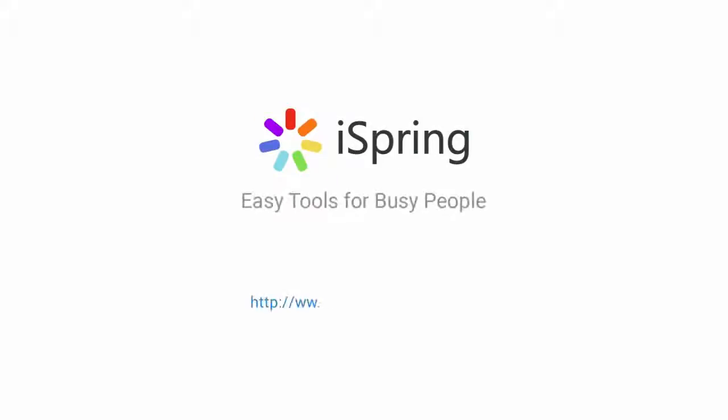Did you like this video? Give it a like, and subscribe to the iSpring YouTube channel for more updates.